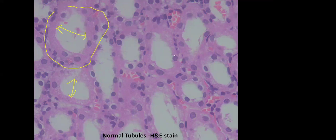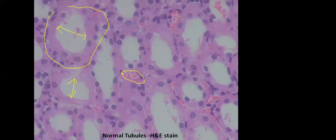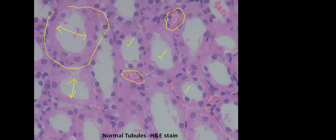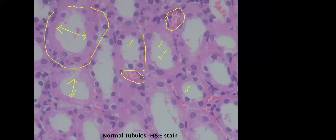If you look at these tubules, what you are seeing here is a peritubular capillary with RBCs. These are the tubules, all arranged in a back-to-back manner. When I say back-to-back manner, that means there is no intervening interstitium you can visualize. Whenever there is no intervening interstitium, that means there is no interstitial edema. Whenever there is interstitial edema, that suggests pathology is going on.